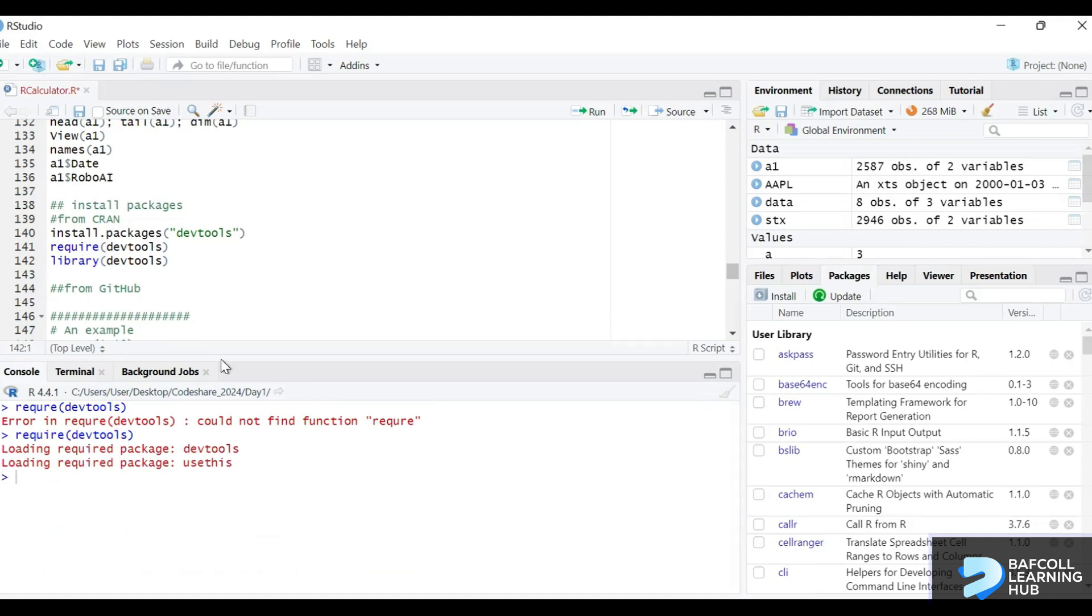You see that devtools is in use now. I specifically use devtools for a reason: to install packages from outside CRAN, you need to have devtools.